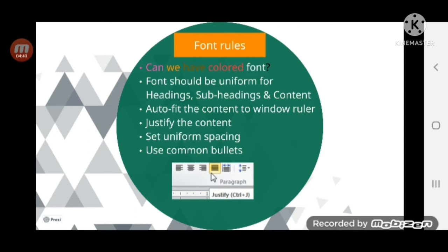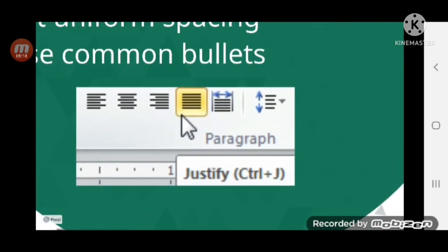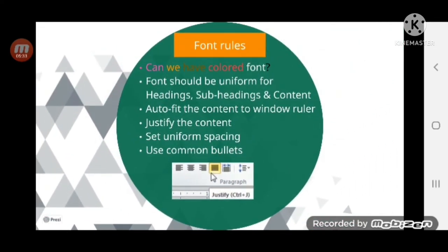Auto-fitting the content to the window ruler is very important. When you fit the content onto a resume, it is important that the entire resume looks uniform and fits into the window. Auto-fit to window ensures everything takes the same scale. You might have seen the ruler at the top of Microsoft Word — your content should match that ruler size. Also, always justify the content. As shown in the image — left aligned, center aligned, right aligned, and justified — always go for justified because it keeps the text uniform and looks better.